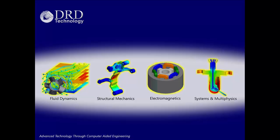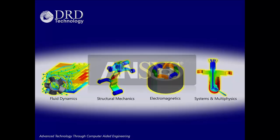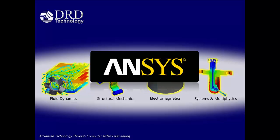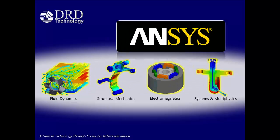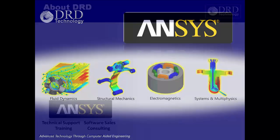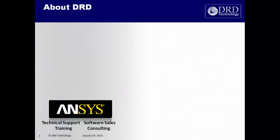Welcome to DRD Technology. As an ANSYS channel partner, we provide simulation capabilities in the areas of fluid dynamics, structural mechanics, electromagnetics, and systems and multiphysics.